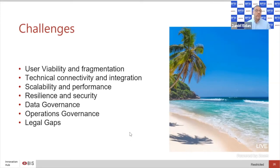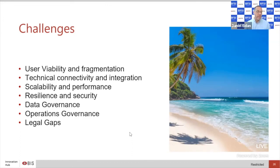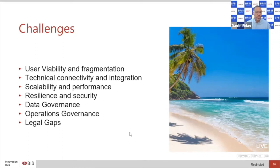Operational governance is a challenge — these systems cut across different jurisdictions, making operations a challenging and fragmented set of requirements. And of course, legal gaps exist in most jurisdictions, looking very different depending on where you operate. When you ask whether a central bank has the legal ability to issue currency onto such a platform, whether participants can take offshore delivery of currencies with settlement finality, you often run into legal gaps on all three of those requirements.